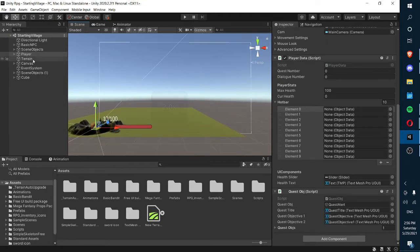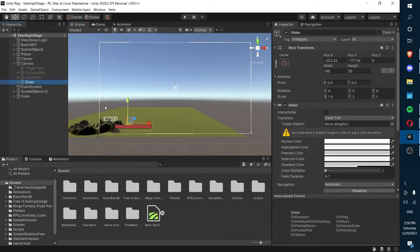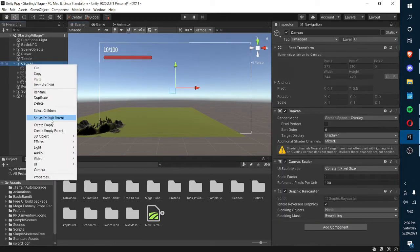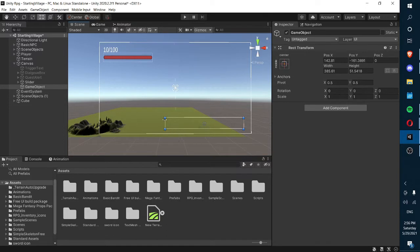With that said, we're just going to get started. The first thing we need to do is move this slider up, because the hotbar is now going to be on the top left, so we can have our hotbar down here in the middle. And what we're going to do is create an empty called 'hotbar'.